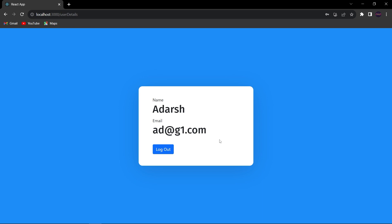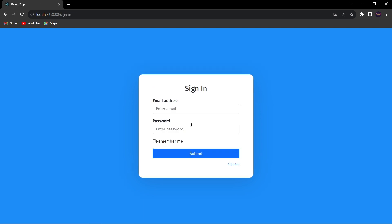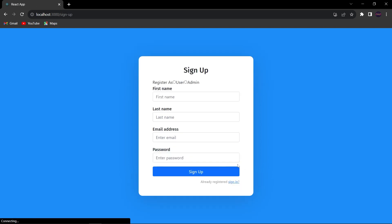First, let me take you through my application. This is my React application where I have created a login page and a signup page. In the signup page, the user can sign up as a normal user or as an admin. I have already taught you all these things in my previous videos, so you can go and watch those if you want to learn about them.